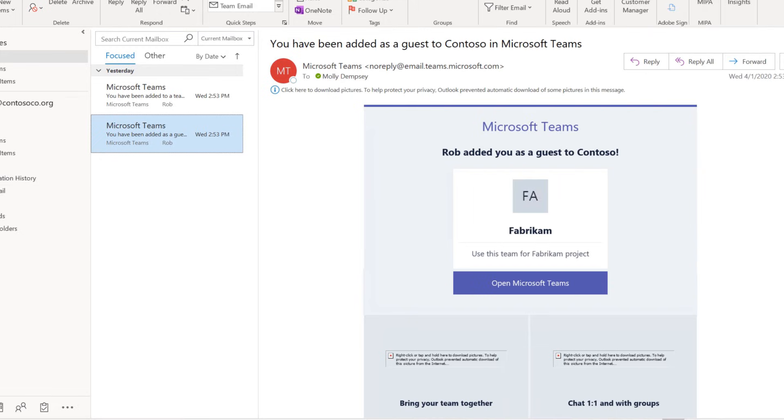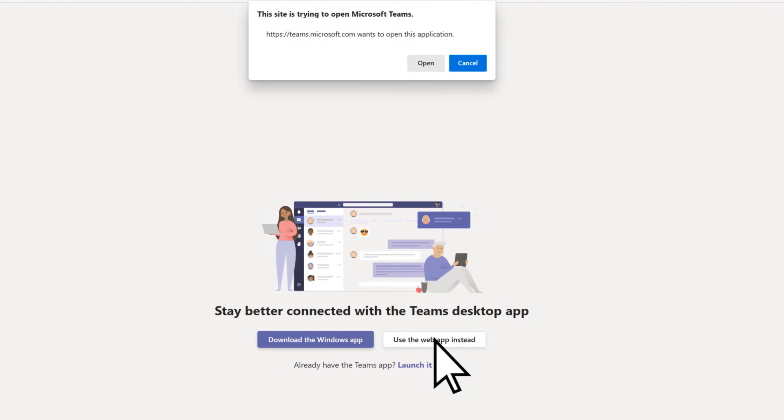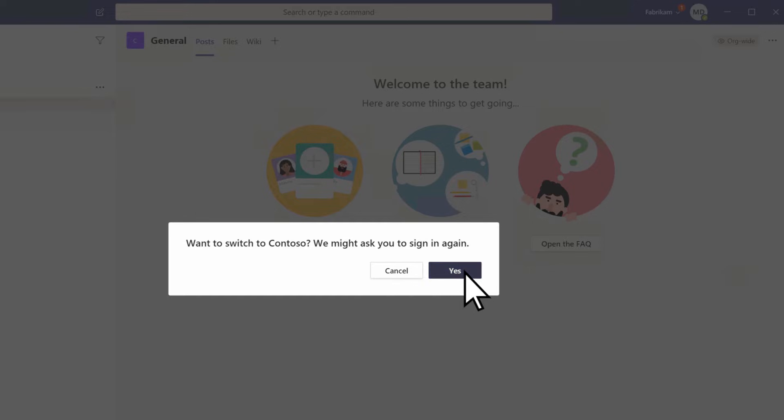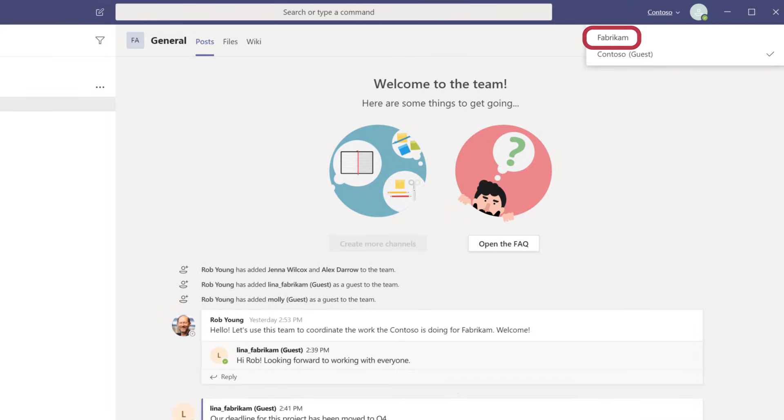If you already use the Teams app in your organization, joining a team as a guest is a lot simpler. Just open Teams and choose Yes to switch to the team you were invited to. Now you can collaborate on the project in Teams. To switch back to your company's team, select it from the dropdown.